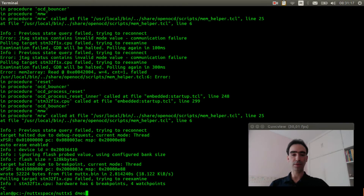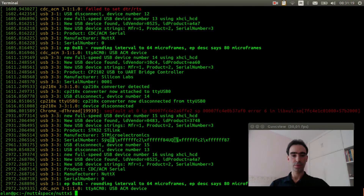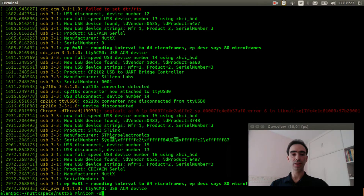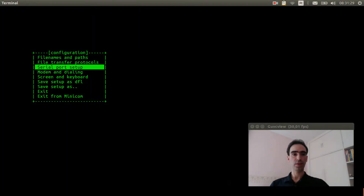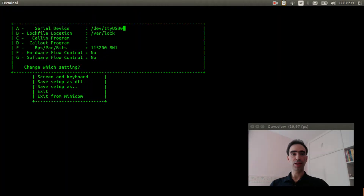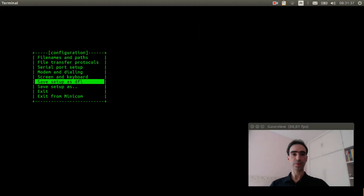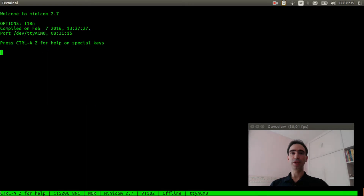Let's execute the mask to see. The TTYACM0 was detected. Now I need to configure minicom to use it. Serial port setup — change USB0 to ACM0. You need to press enter 3 times: 1, 2, 3.